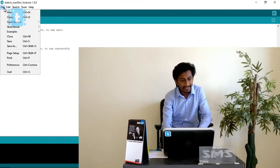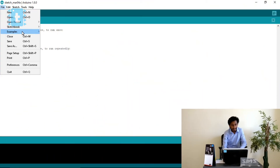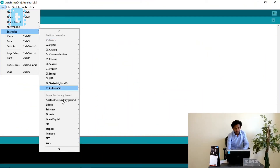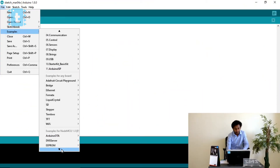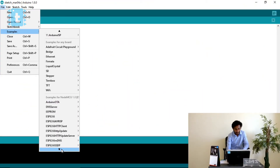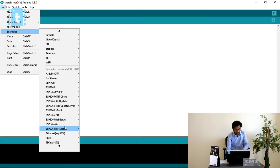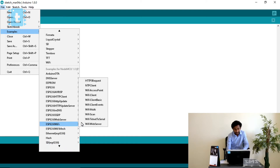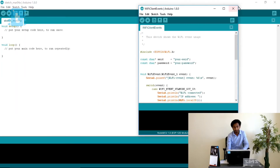Hello YouTubers. In this video I will be covering the example of WiFi client events from the ESP8266WiFi library examples, specifically the WiFi client events example.